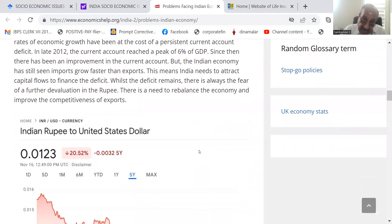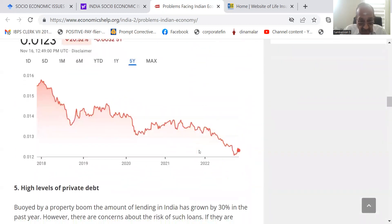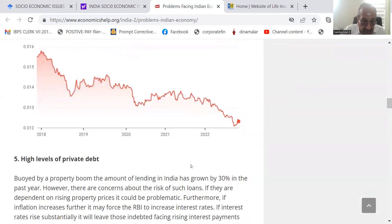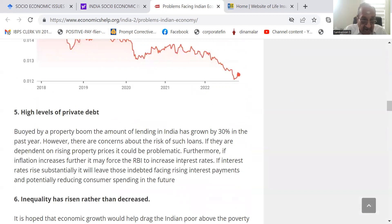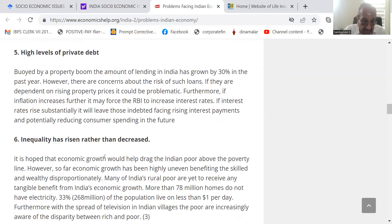The Indian rupee to the United States dollar also loses its value steadily — the Indian rupee has been losing its value. High levels of private debt: buoyed by a property boom, the amount of lending in India has grown by 30% in the past year, so there is a lot of private debt.